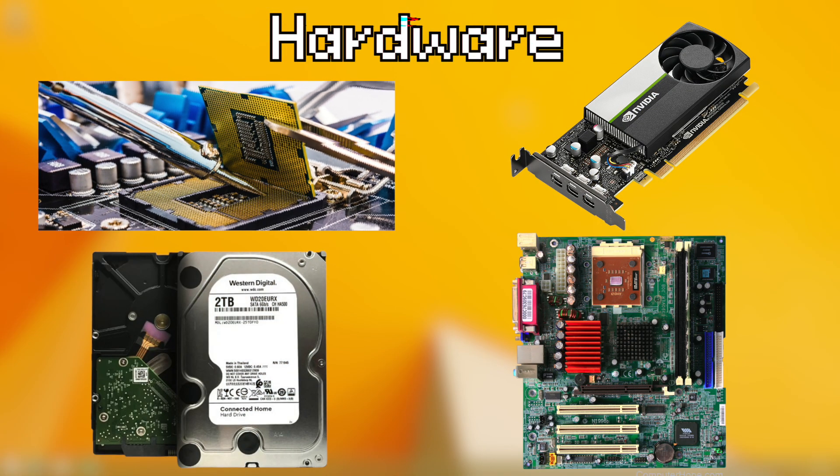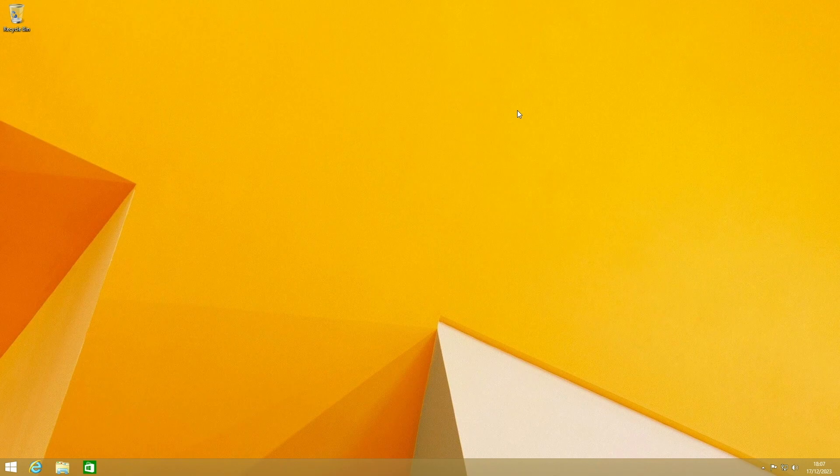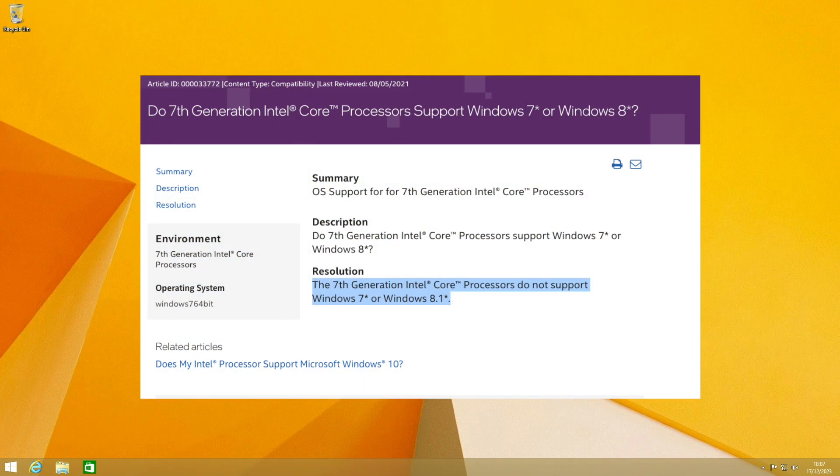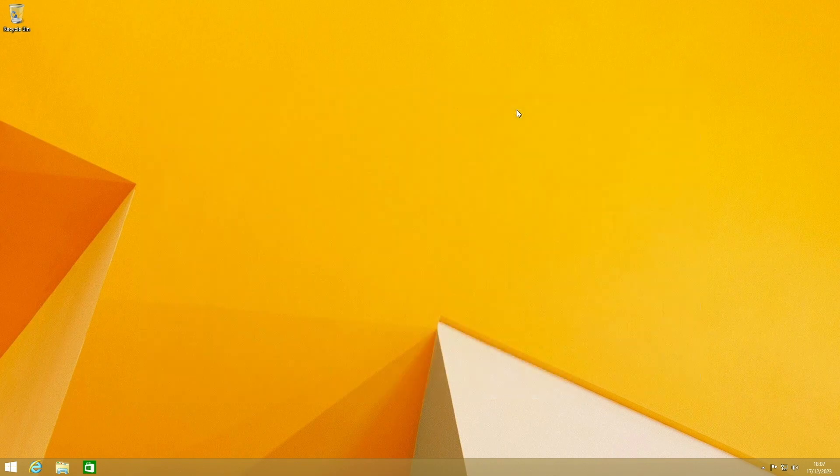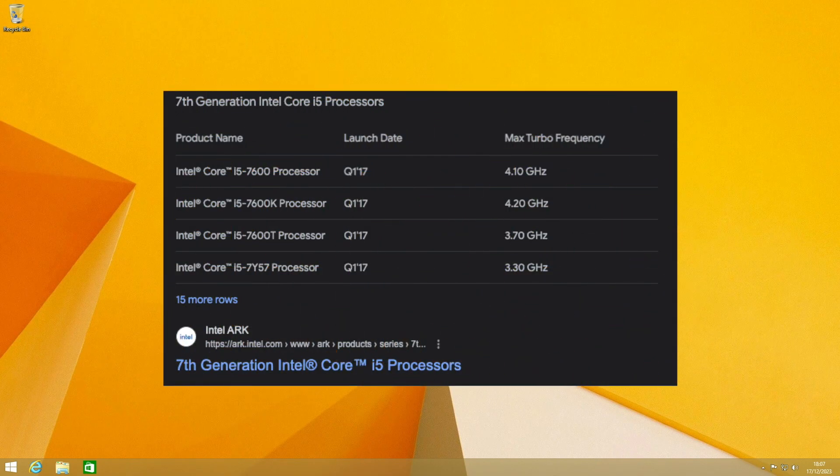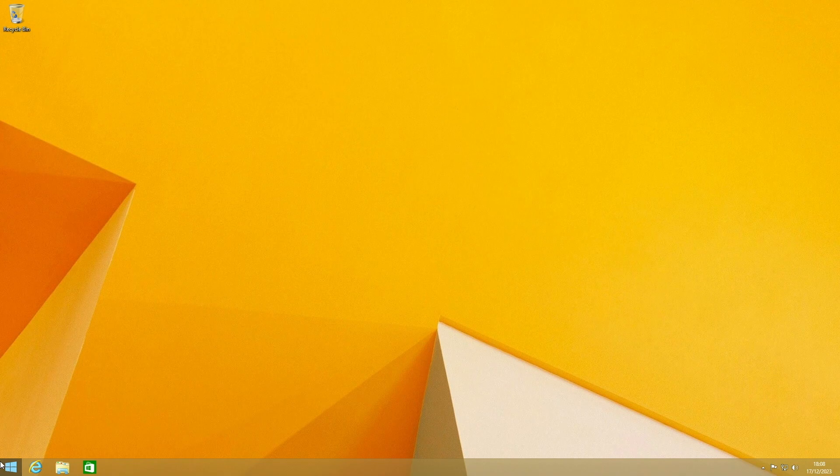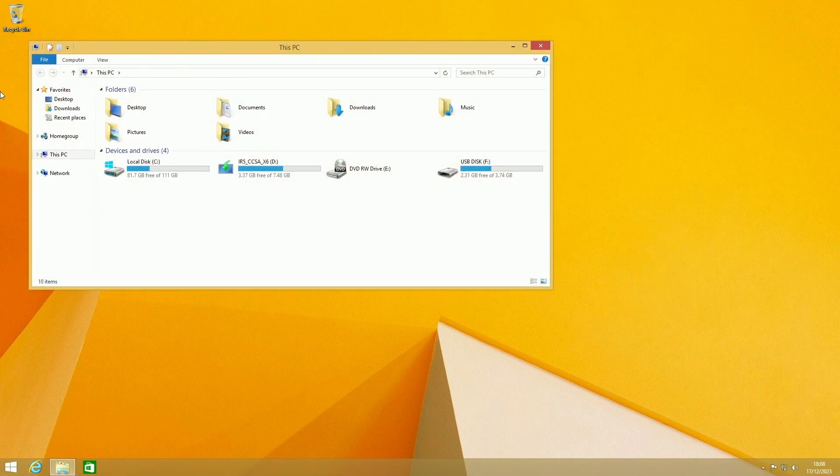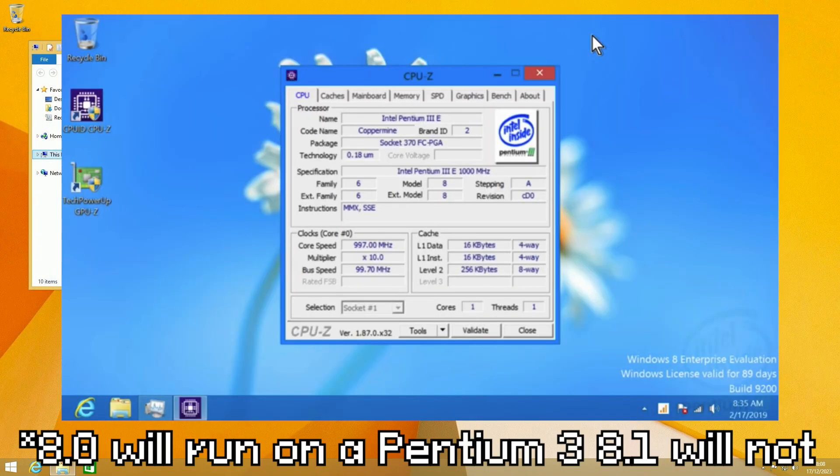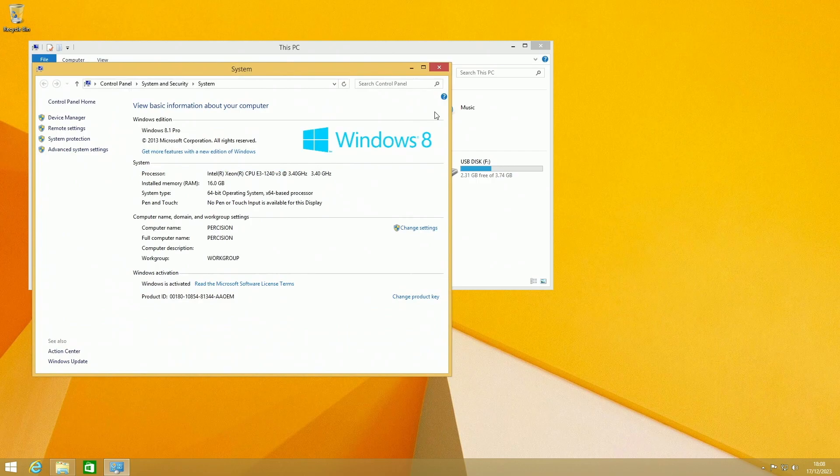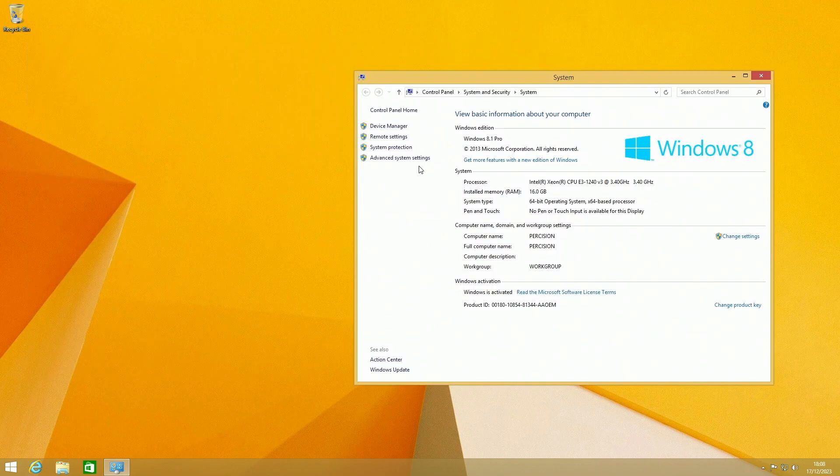First of all, let's talk about hardware. Windows 8.1 isn't officially supported on anything 7th gen or newer, so basically any Intel CPUs made from 2017 or later. As for older hardware, yes it works great on old hardware. You can even run this on a Pentium 3 if you wanted to.